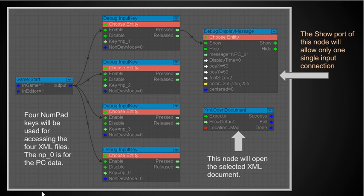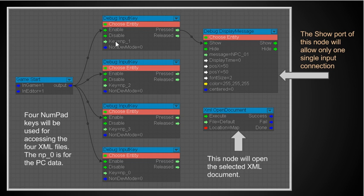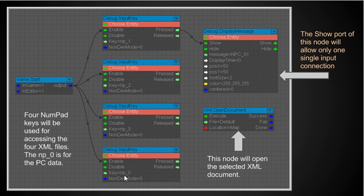Now with that said I got four numpad keys will be used for accessing the XML files. The np underscore zero is for the PC data. So what I've got here now is I have one two three four input keys. This one will only activate when the number pad one is pressed. This one will only activate when number pad two is pressed, the number pad three is pressed, and np underscore zero is pressed. So when these keys are pressed that's when these individuals be activated.